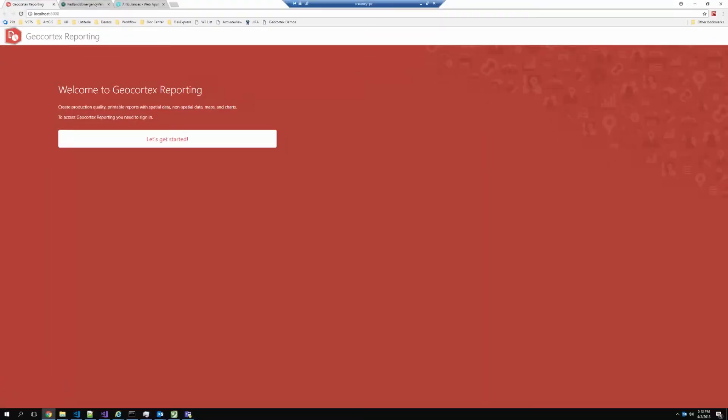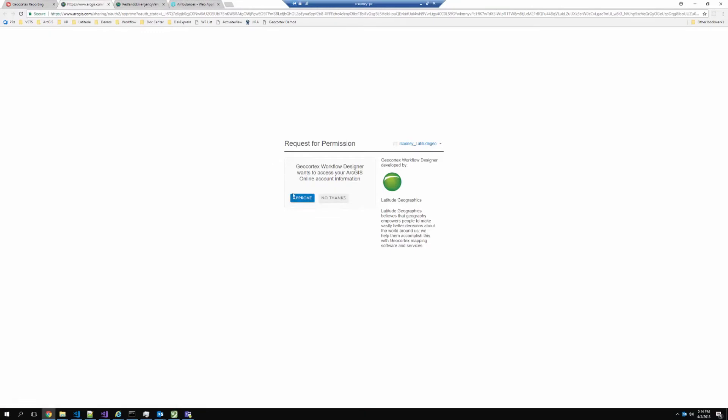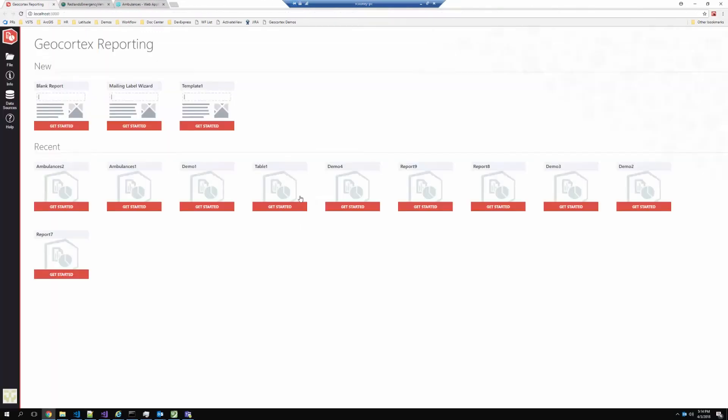GeoCortex Reporting is a brand new product that you can use with GeoCortex Essentials applications, Web App Builder applications, or you can just use it on its own. The first thing about it is it's a web-based interface for authoring your reports, and I'm going to sign into this using my ArcGIS identity. This could use ArcGIS Online or it could use your own intranet ArcGIS portal or ArcGIS Enterprise.